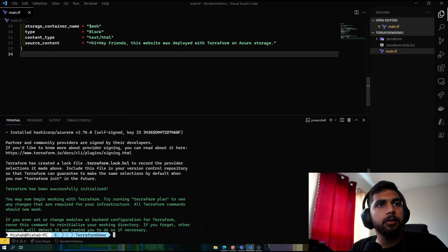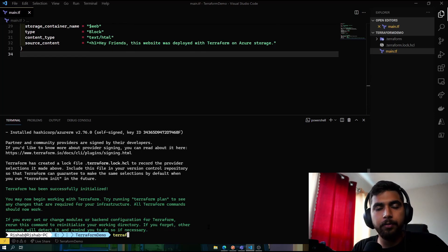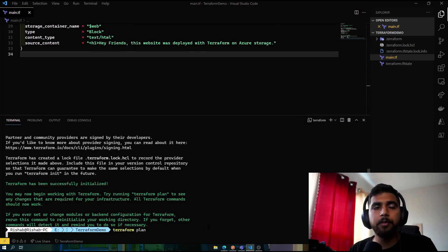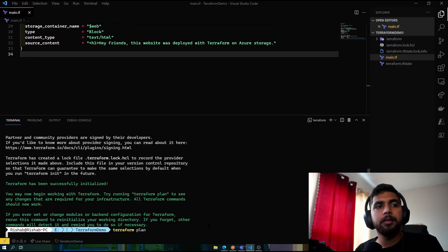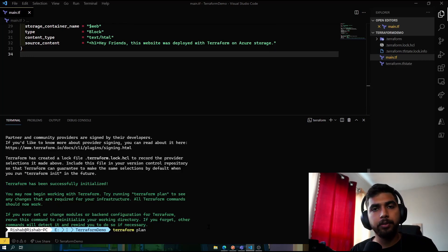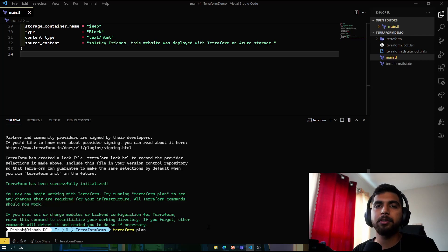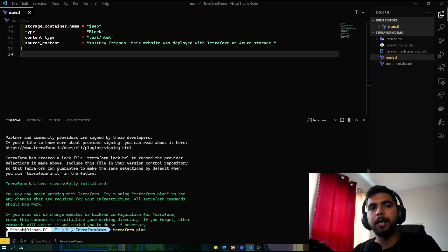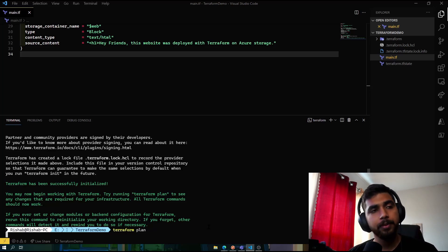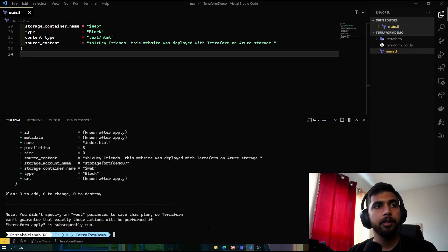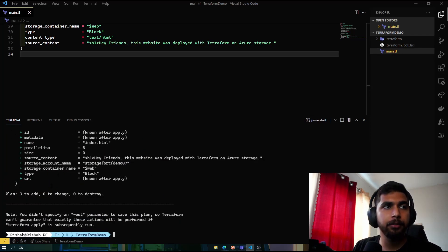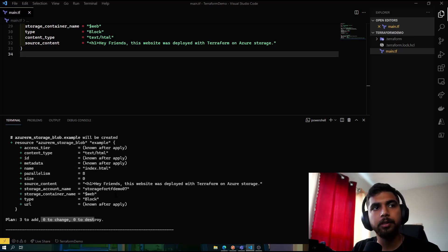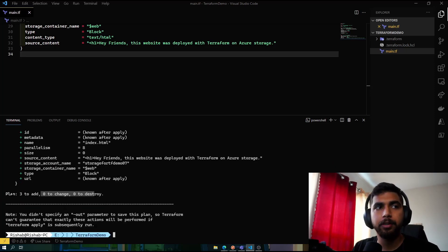That looks good. And we'll go terraform plan. So terraform plan would give us an output of what all resources would be created. It won't create it, it would just say hey, this is your plan, this is what it looks like in Azure. So we'll give it some seconds. And now you can see three to add, zero to change, and zero to destroy.